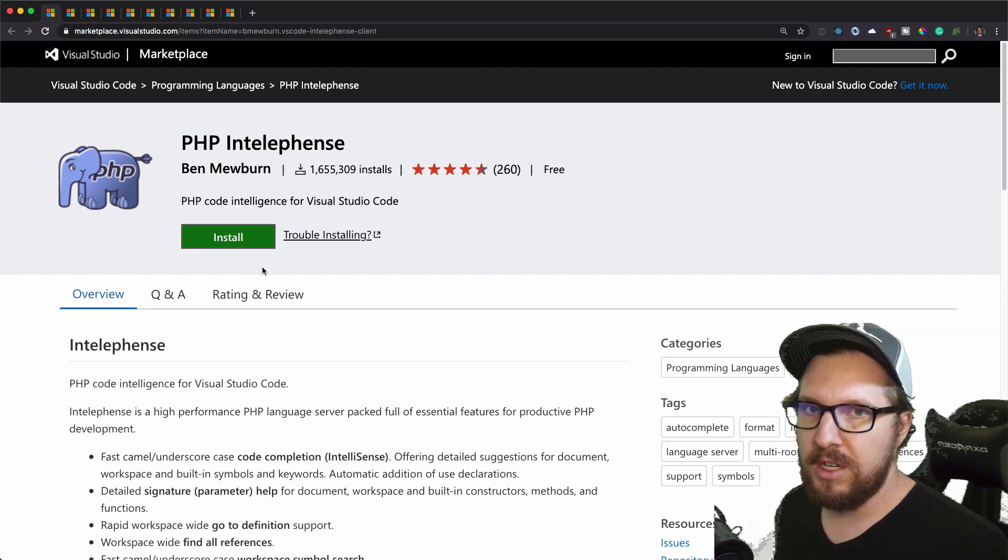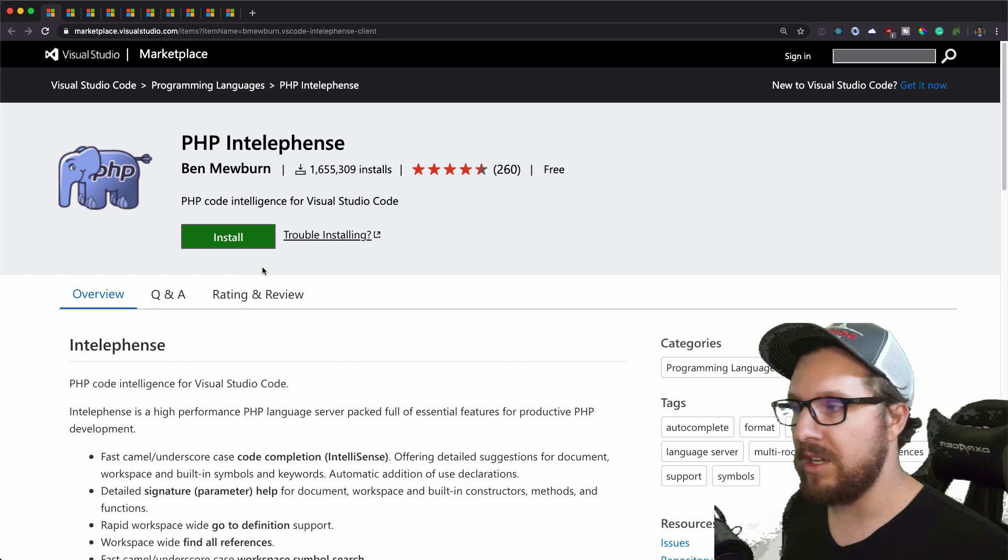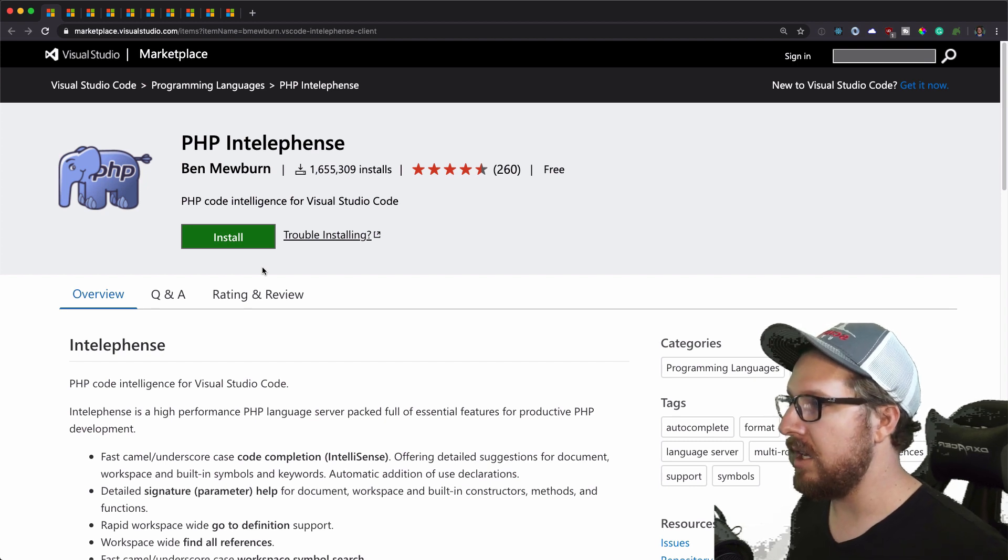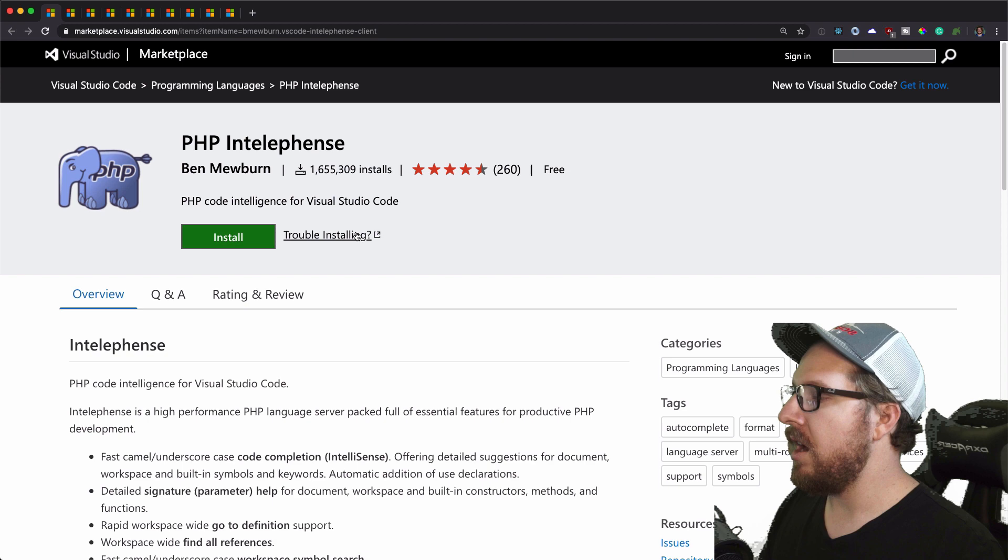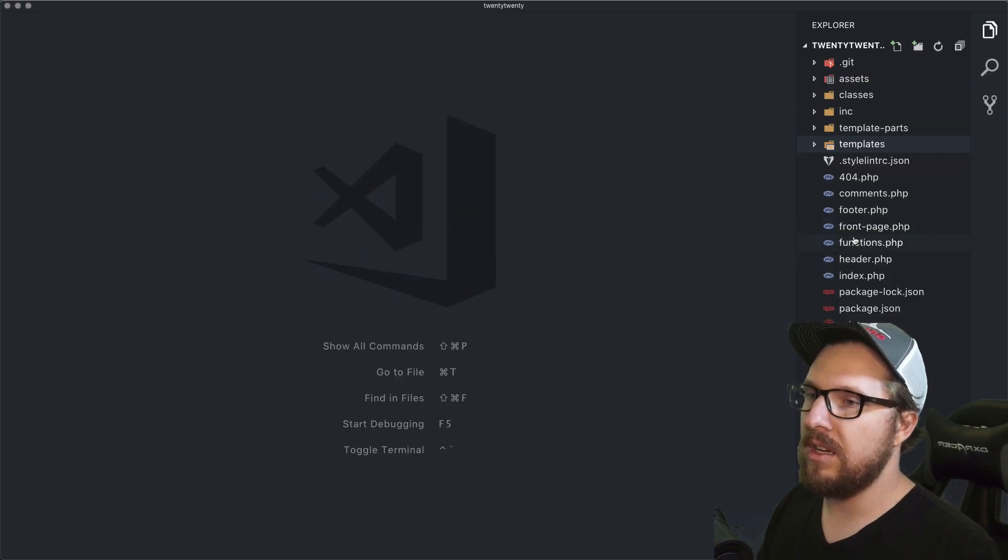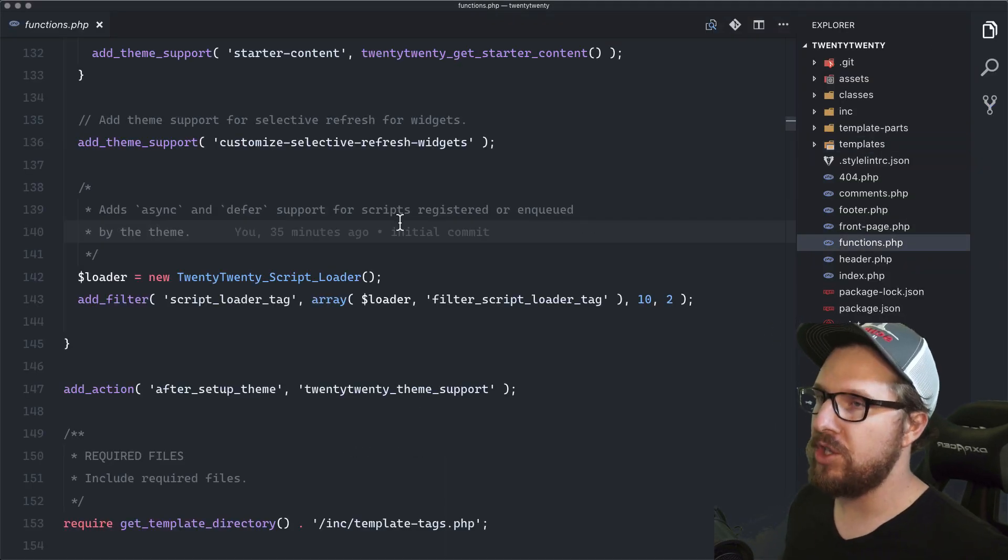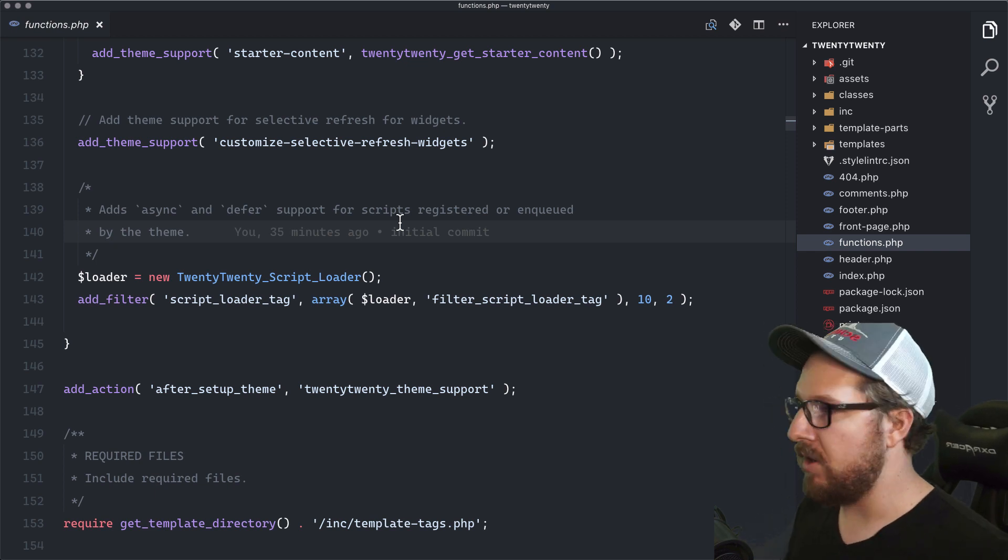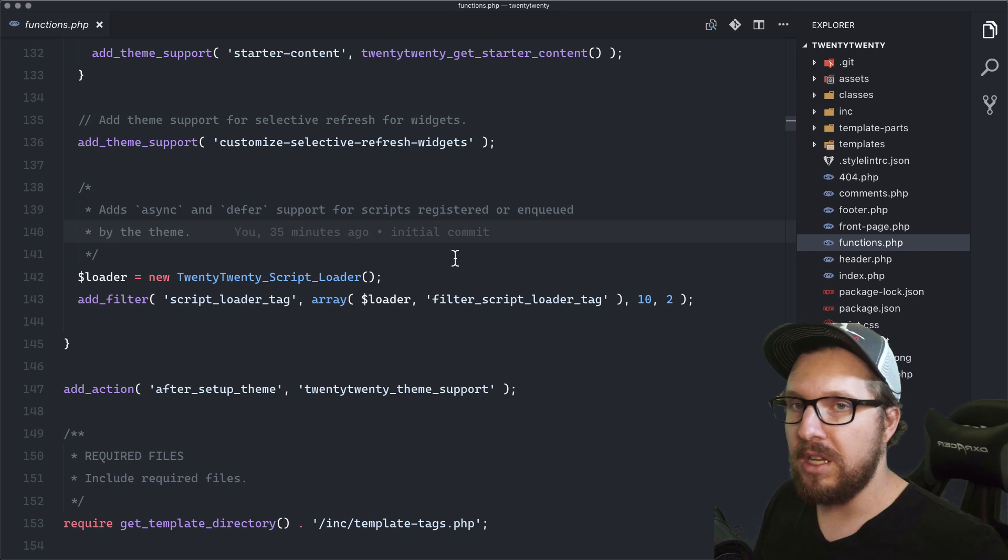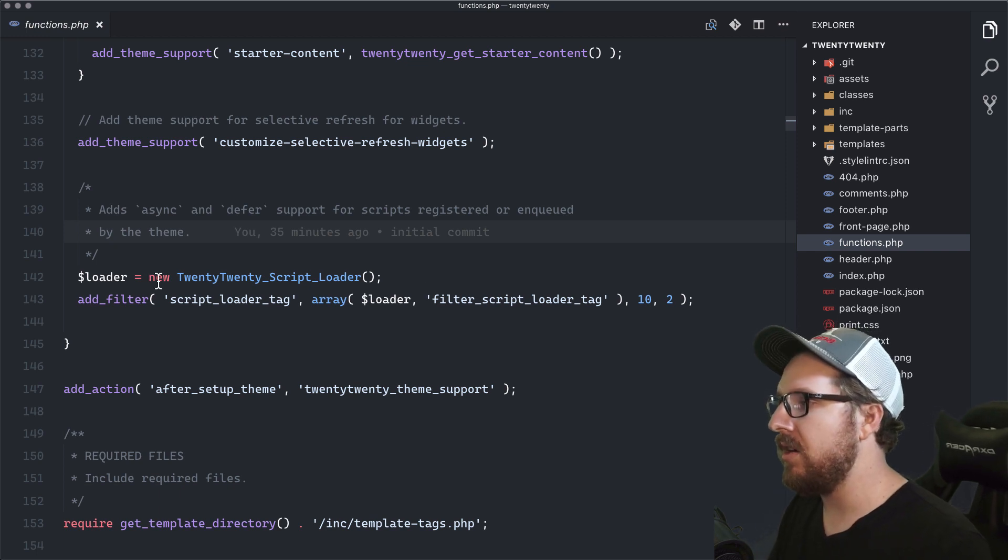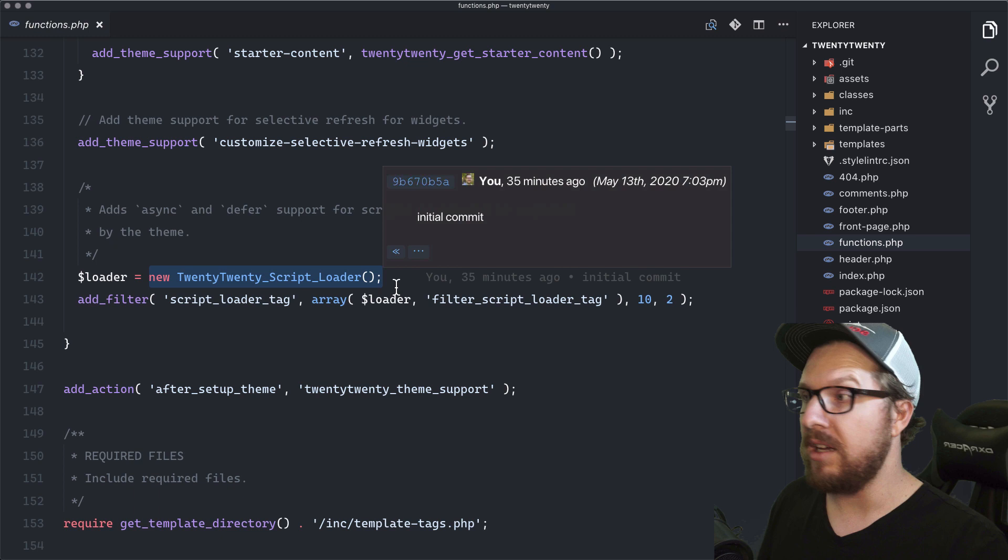So first and foremost is PHP Intelephense, hands down the most useful extension that I have in Visual Studio Code for a handful of reasons. First and foremost is that it has a nice way to check up on unknown classes and functions and things like that.